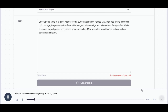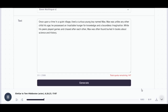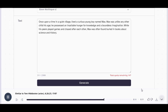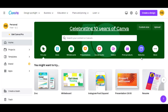Once upon a time in a quiet village, lived a curious young boy named Max. Max was unlike any other child his age. He possessed an insatiable hunger for knowledge and a boundless imagination. While his peers played games and chased after each other, Max was often found buried in books about science and history.